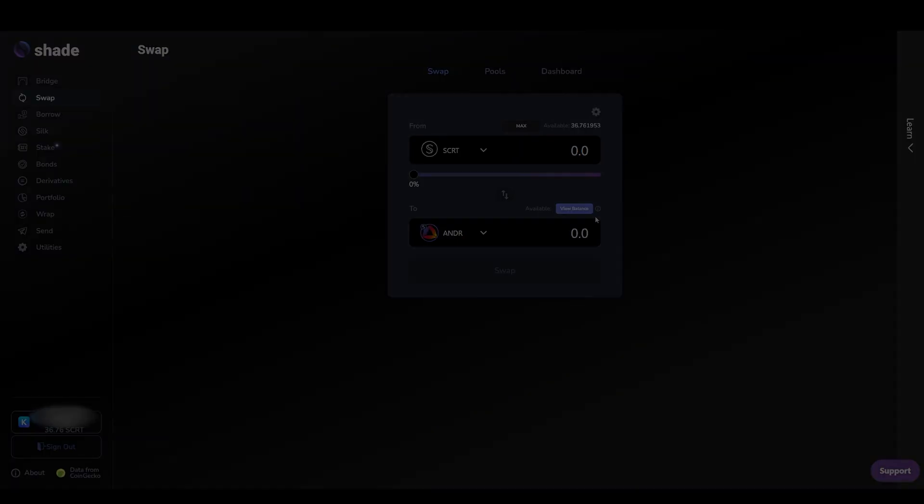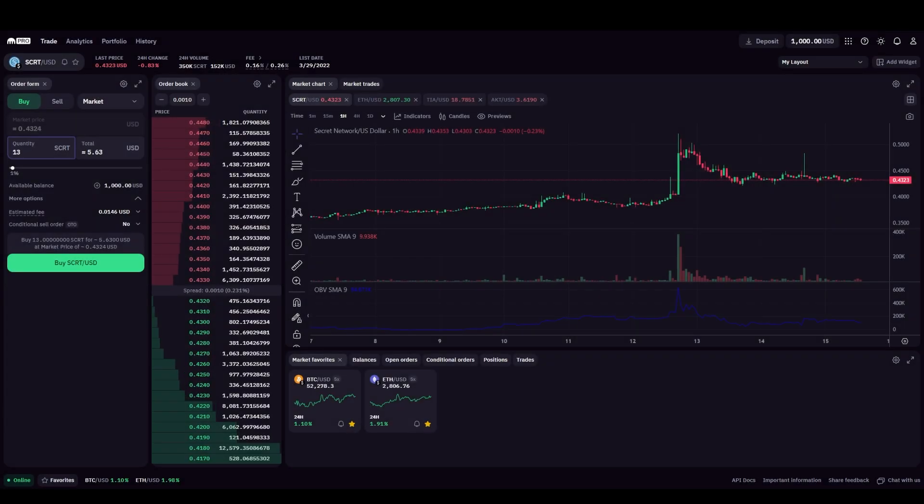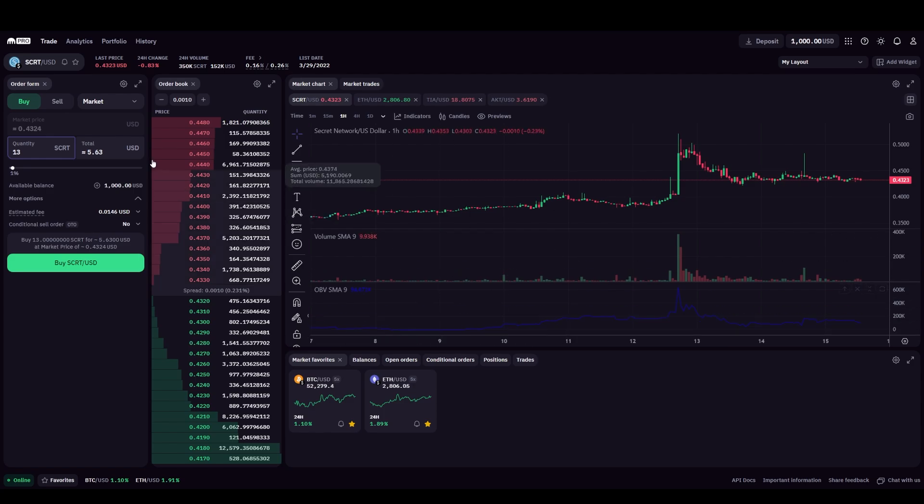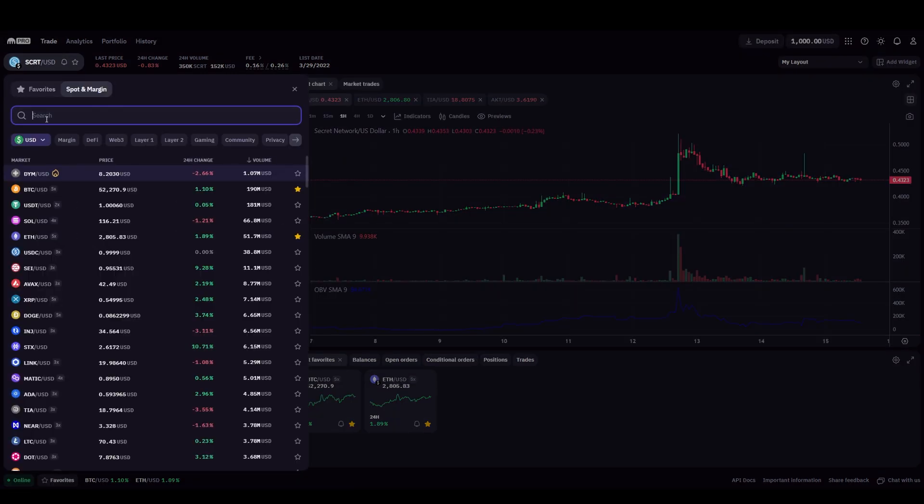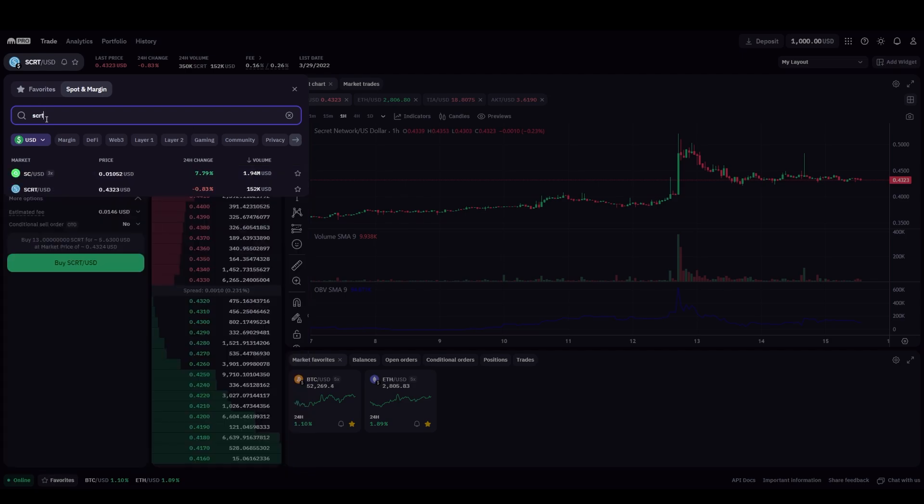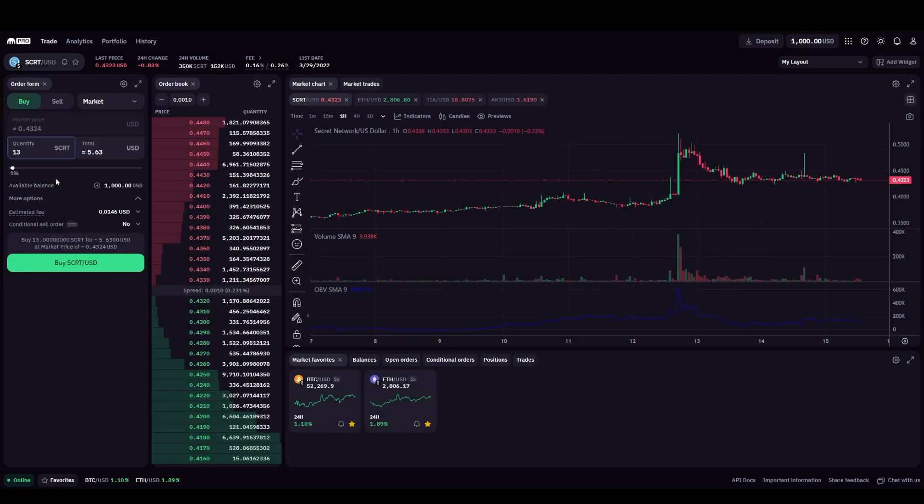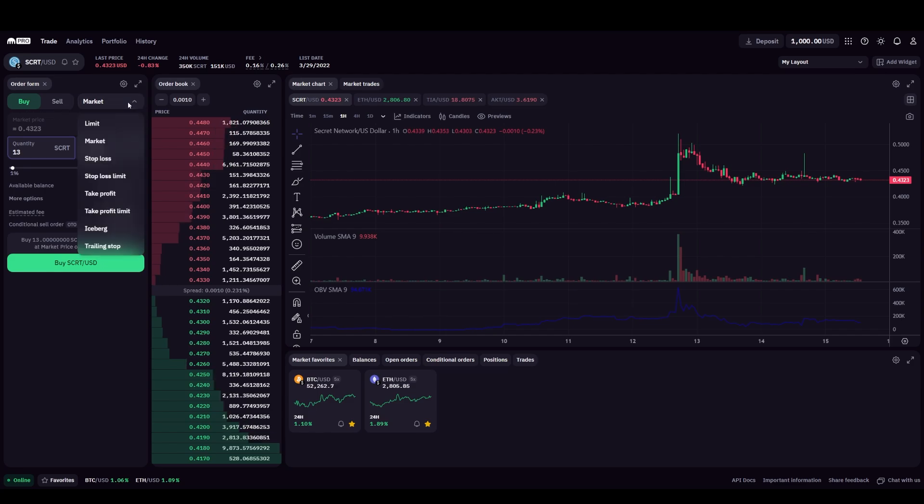The process of buying SCRT on a centralized exchange might vary slightly from exchange to exchange, but should be fairly similar. We will be using Kraken as our starting centralized exchange. First we'll need to search for the SCRT USD spot market, select buy and select the type of buy we want to perform. We'll be performing a market buy. Input the amount of SCRT you would like to purchase and then click buy SCRT USD.